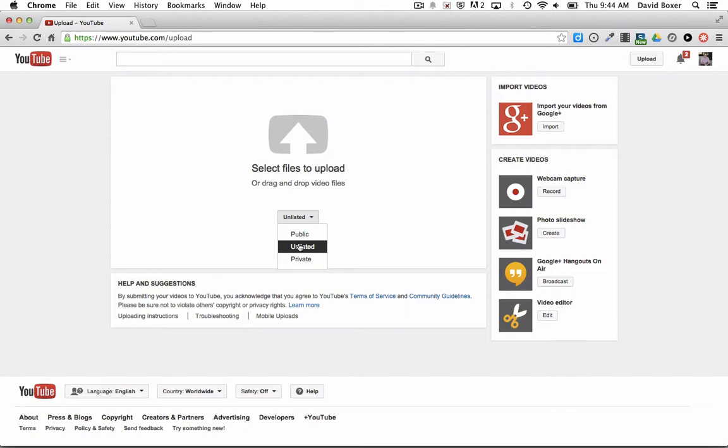Unlisted means you have to have the URL to find it. This is a pseudo-private video, but you can distribute it to colleagues or students. Private means only you can see it. You can store videos that you might want to use later just for yourself.